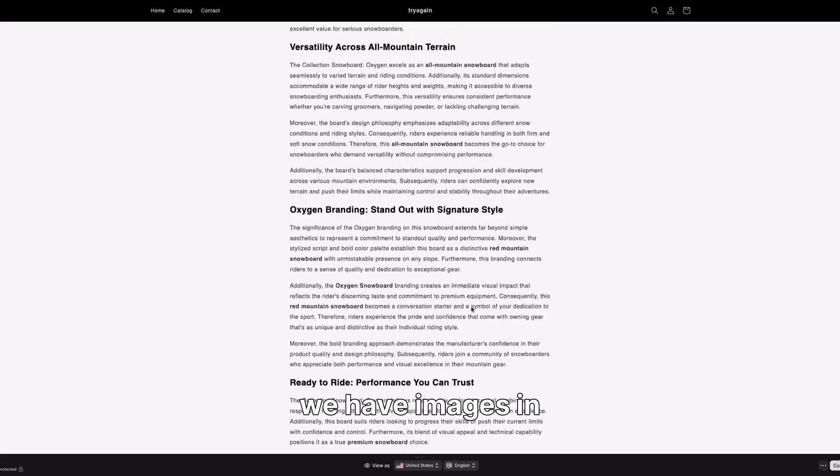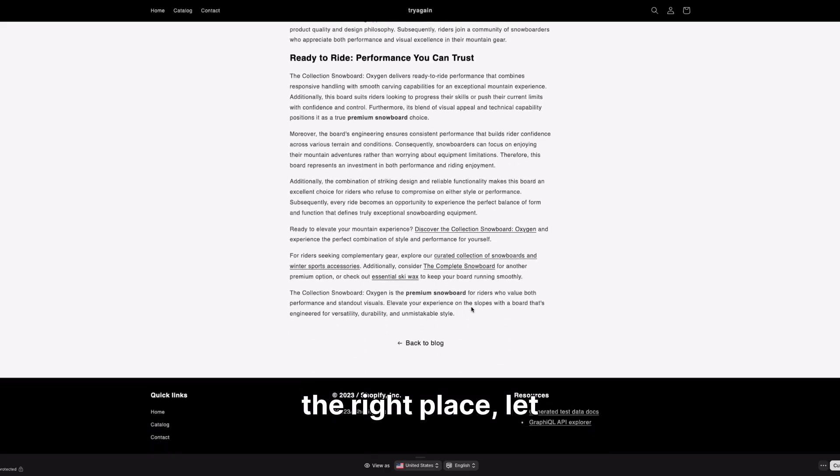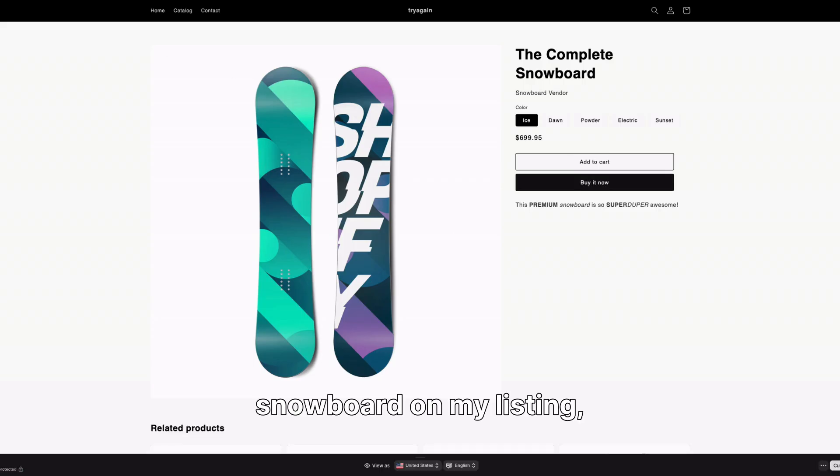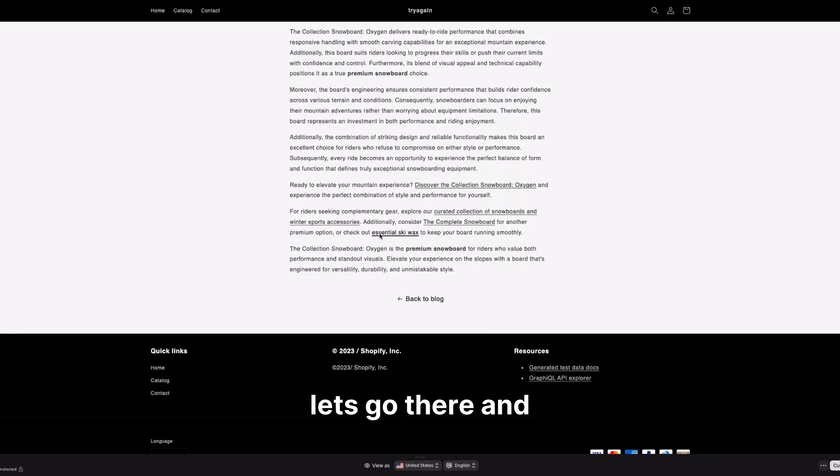We have images in the right place. Let's see the links she put on my collection. A click to a snowboard on my listing. Let's go there and see that it works.